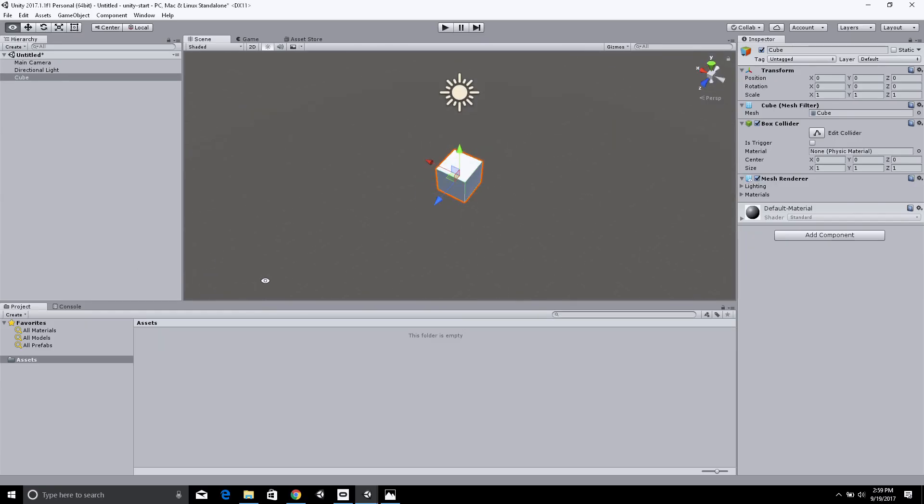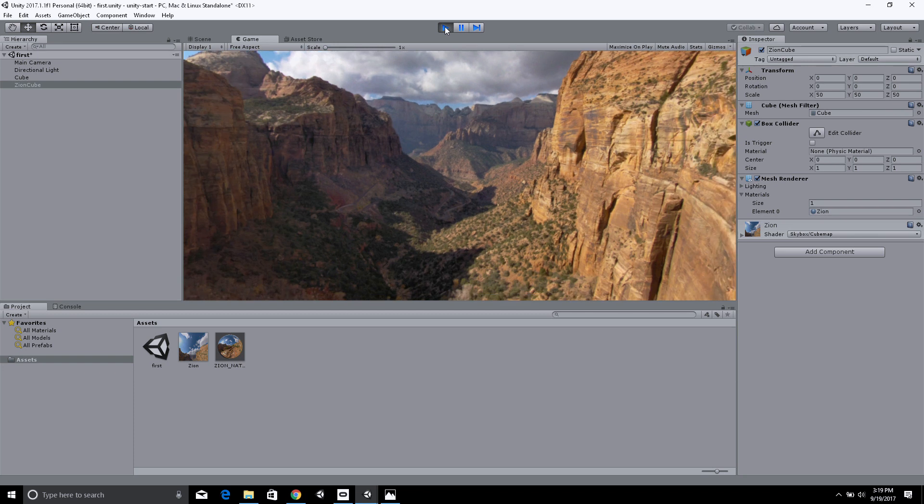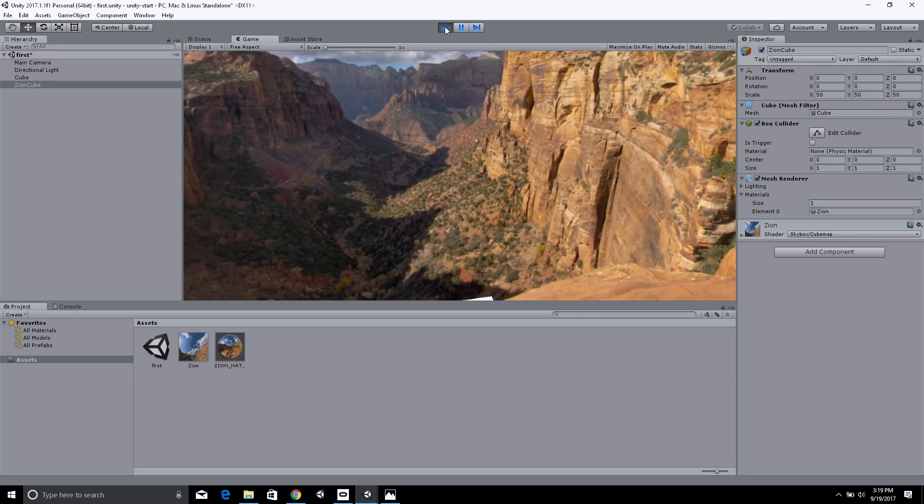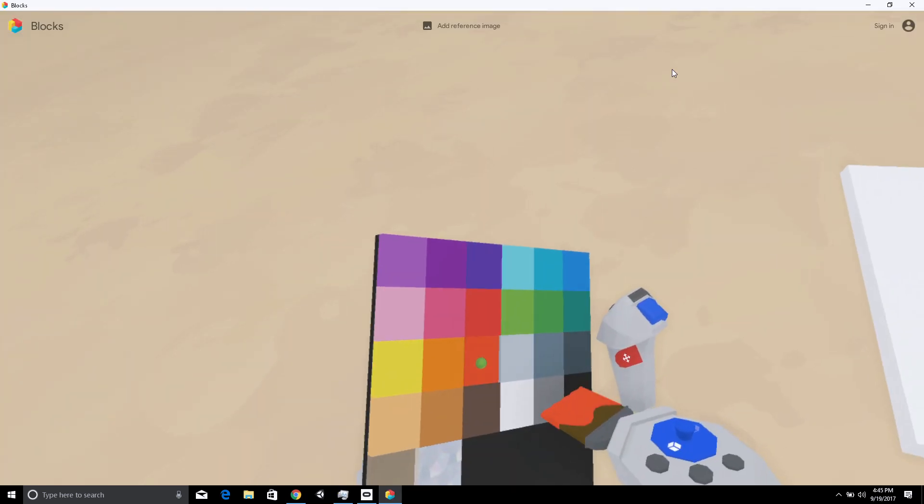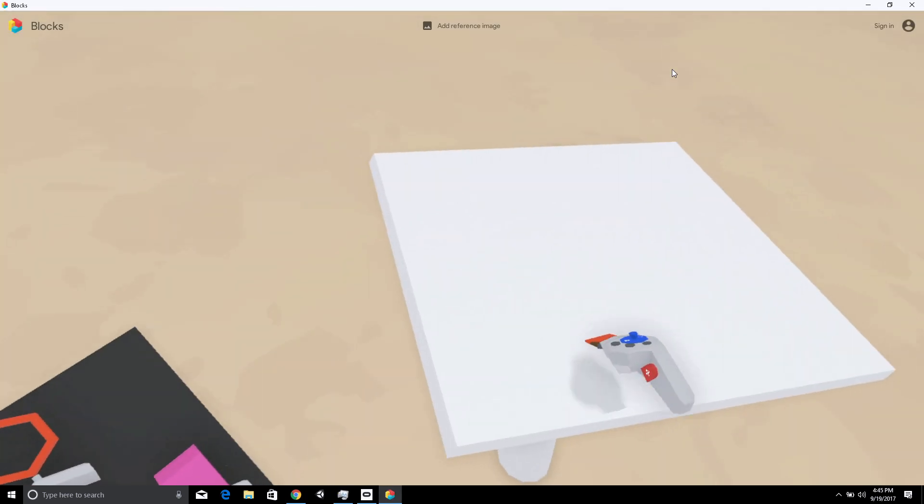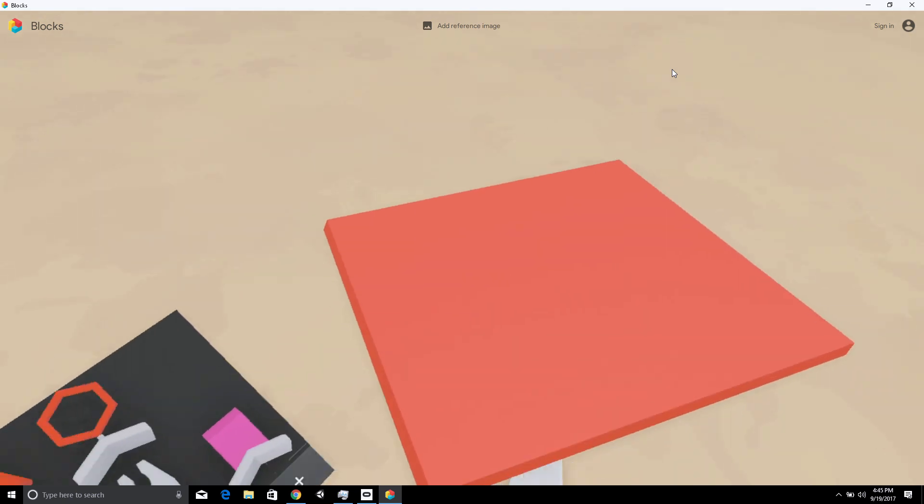The first course provides an introduction to mixed reality. We talk about how our perception works, as well as explore the range of hardware and tools used to create mixed reality.